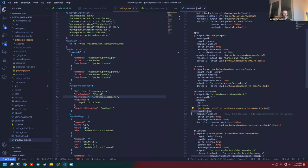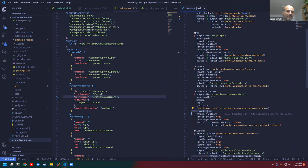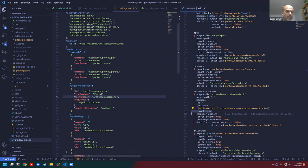I think it would be good to spend a little more time with the implementation, because there are a few parts here that are a bit specialized. One part is just how to write a VS code extension. Another part is how to communicate with Calva notebooks. And another one is how to use Portal as a UI library in a way.